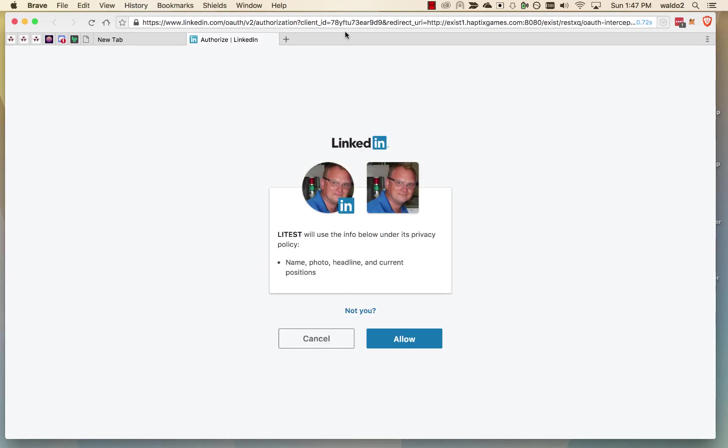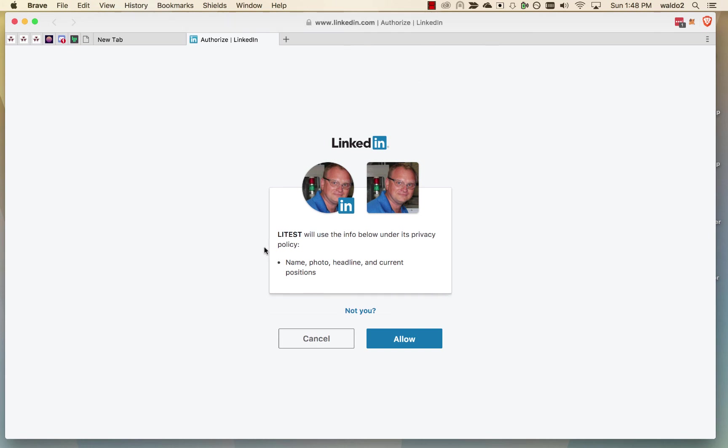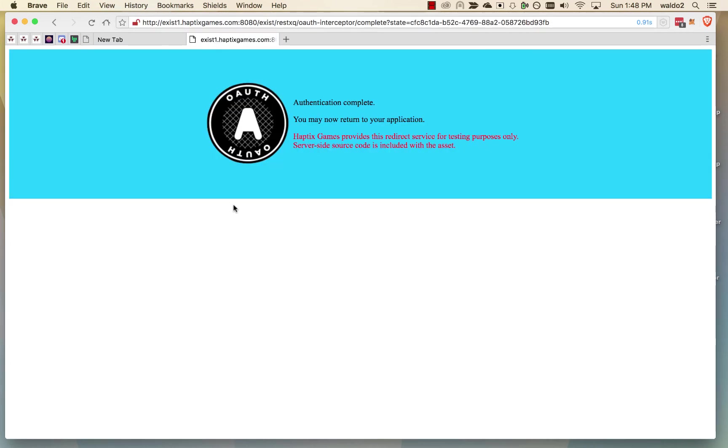So behind the scenes, what happened is the operation to get our profile information executed, but it ended with an unauthorized HTTP code of 401. And then the interceptor took over and said, hey, well, you don't have a token to execute this operation. So what we're going to do is we're going to go through the motions of getting the token. So first thing is this, our application in LinkedIn wants to get information about us. So okay. Yeah, that's fine. Why not? Allow now. And then this is our redirector response saying that authentication was completed. The redirector was able to exchange the authorization code for an access token, and we were successful.